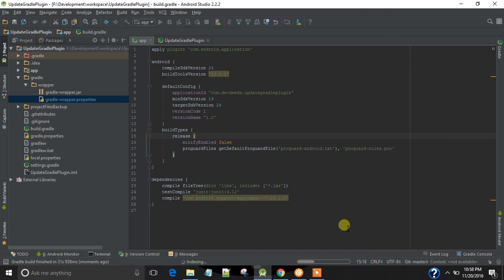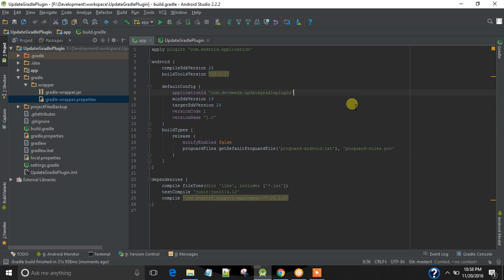So the Gradle plugin has been updated, and the Gradle version also. You can start working with the latest Gradle version.